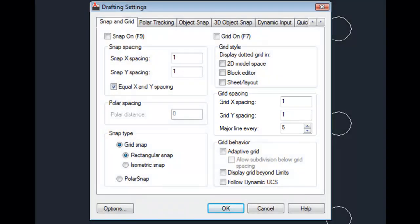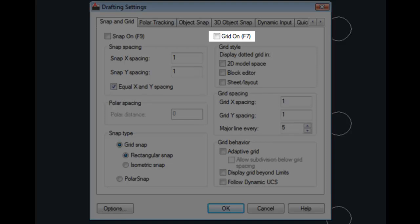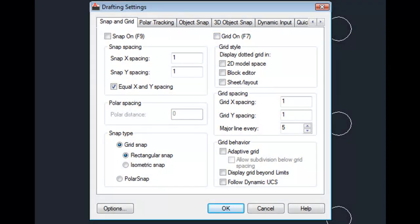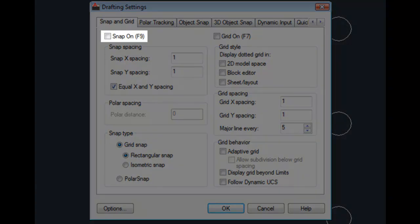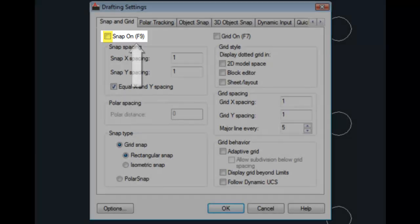Notice that in addition to using the button on the status bar, you can turn the grid on by selecting this checkbox or by pressing the F7 key. And in addition to the Snap Mode button on the status bar, you can turn the Snap Mode on by either selecting this checkbox or by pressing the F9 key.